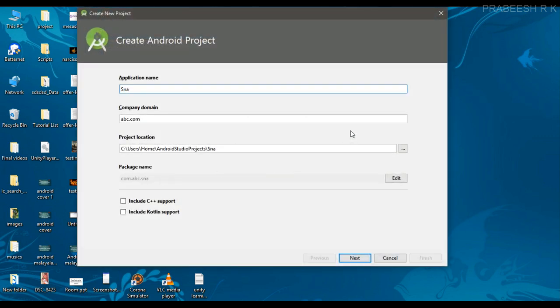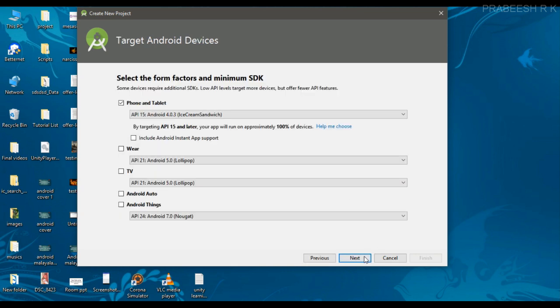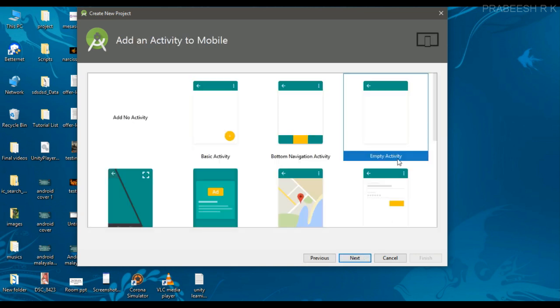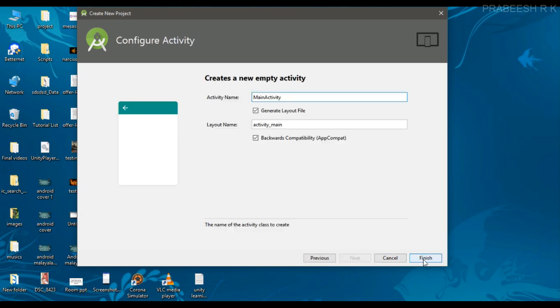Here I name it as Snackbar example. Select an empty activity.